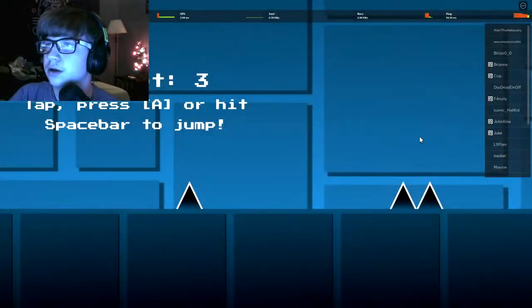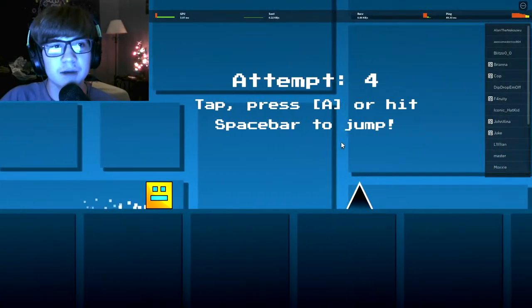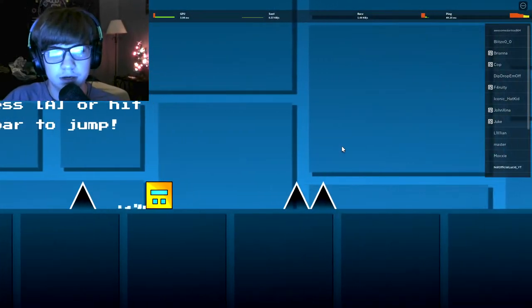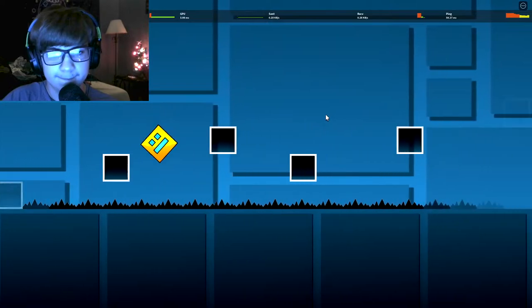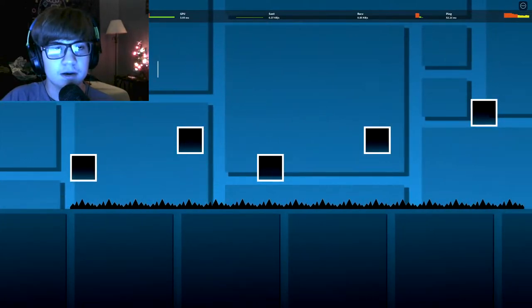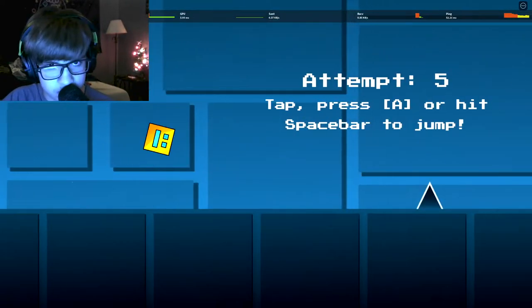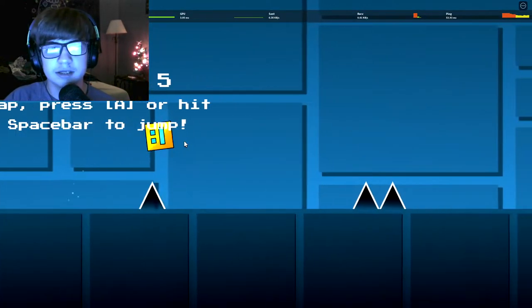Alright, hey everyone, my name is Lucid and today I'm going to be playing Geometry Dash on Roblox. It's a little very annoying. Stop! Alright, here we are.